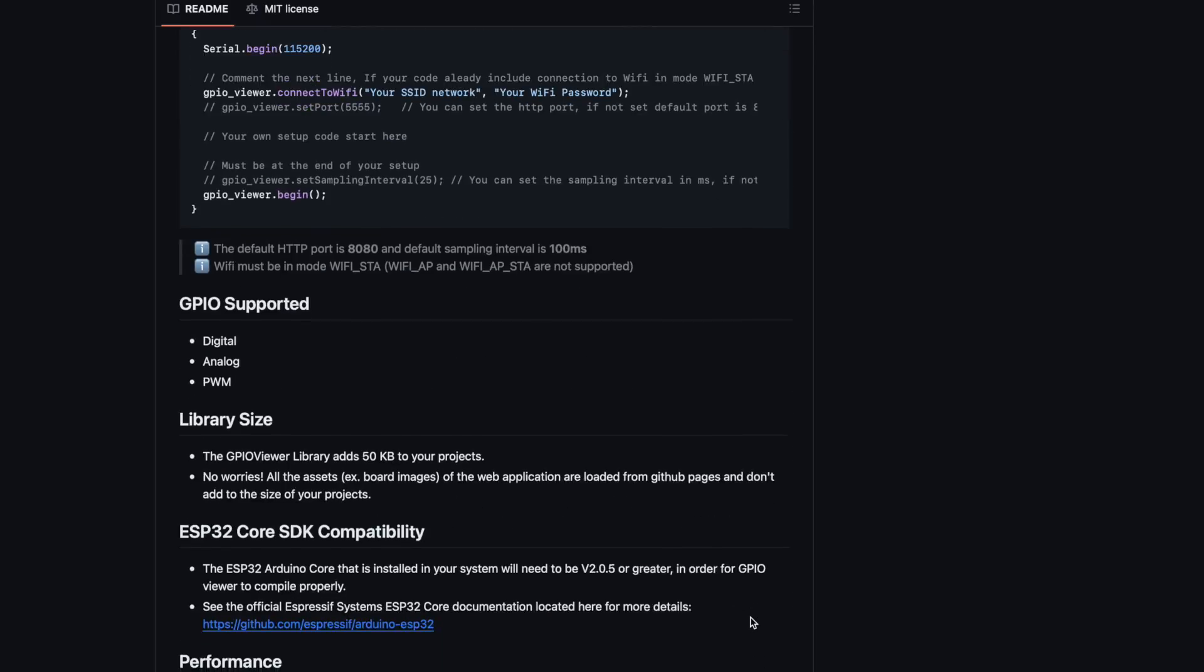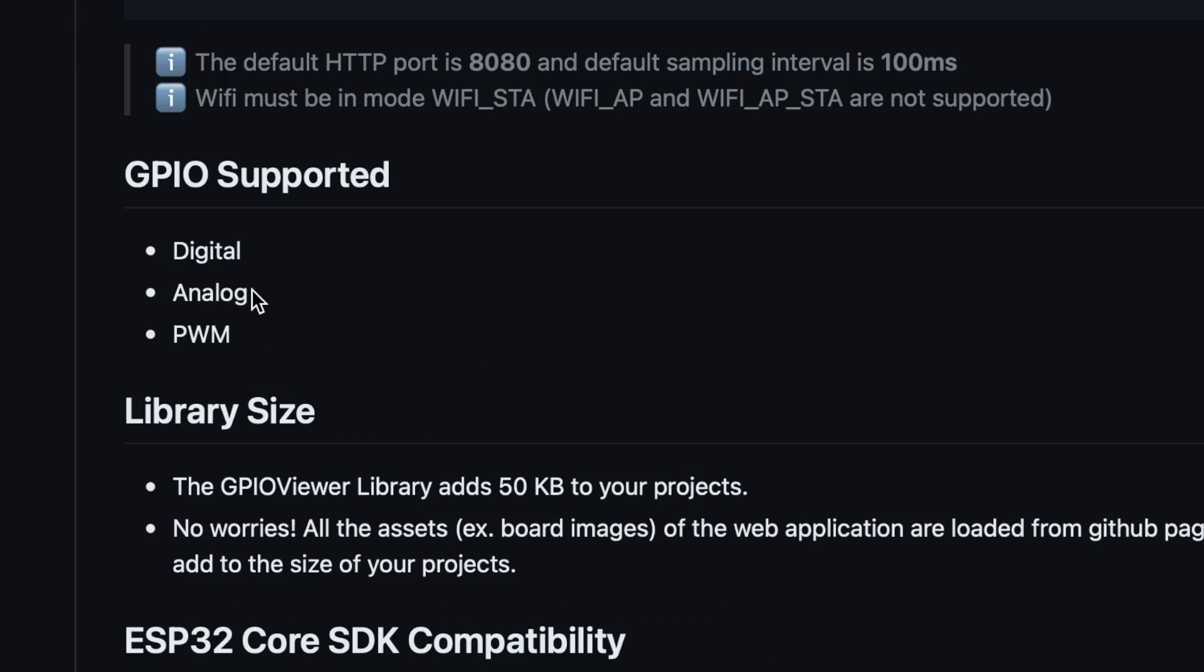And on the GitHub repository, it also says that it works with the analog pins. But I personally was not able to get the analog sensor reading data onto the web browser using the GPIO viewer.